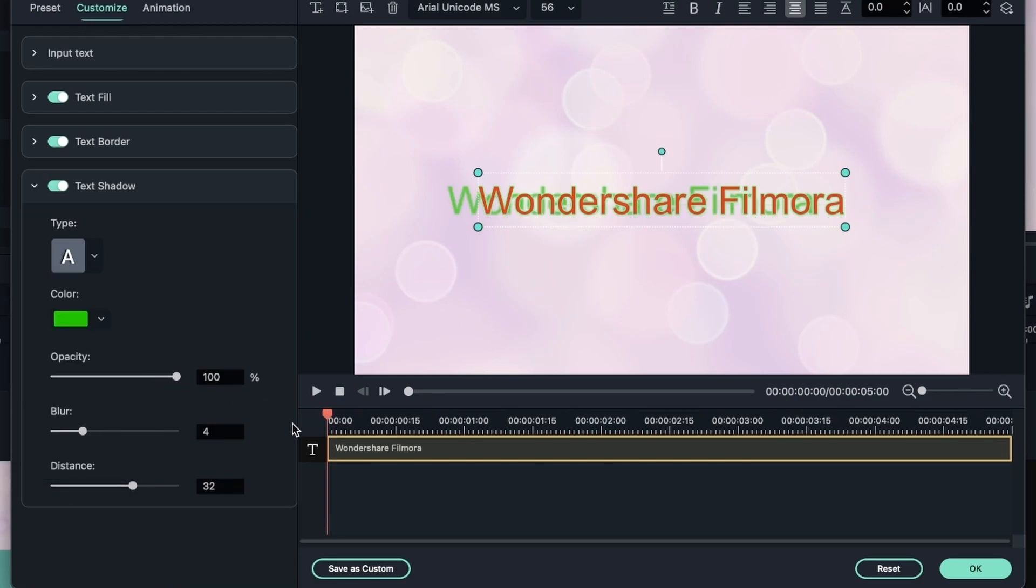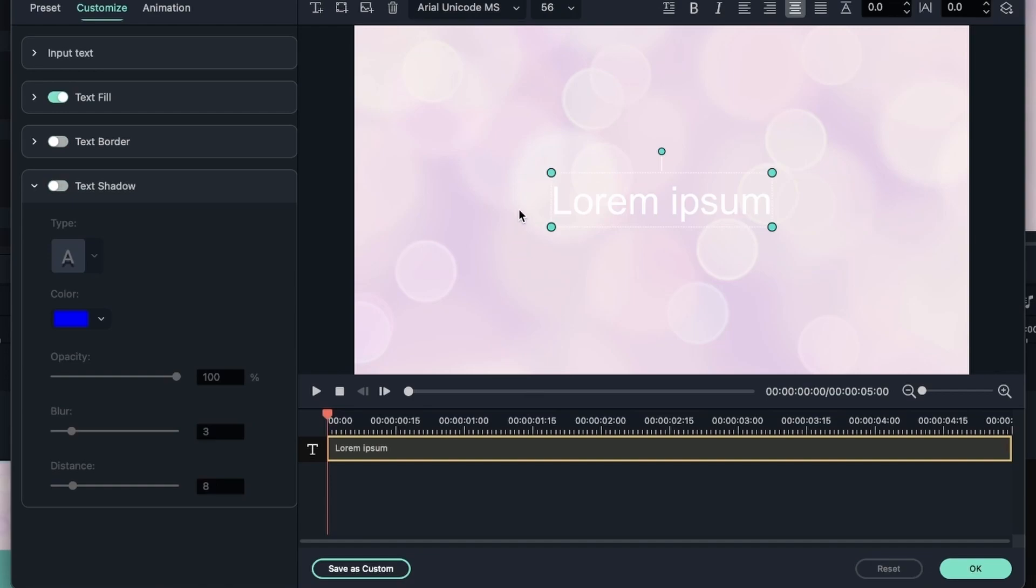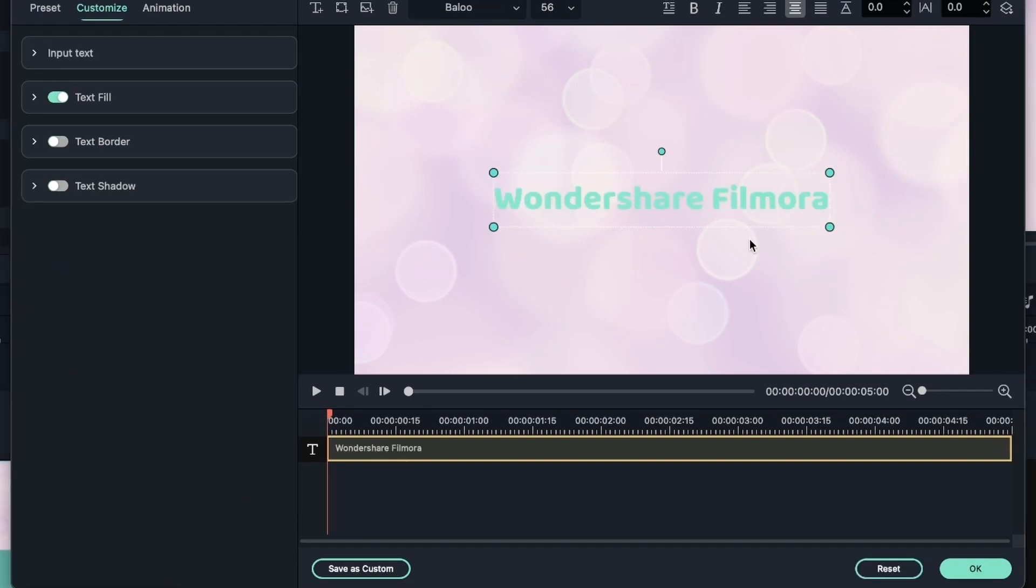And just choose a preferred type. Let's hit reset to get our original text. I went ahead and typed my text again and chose another font.